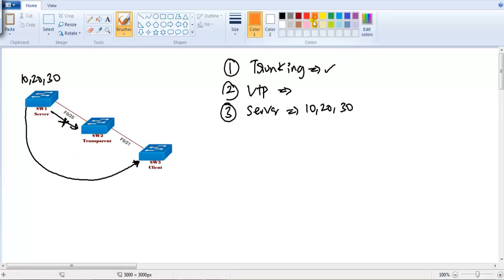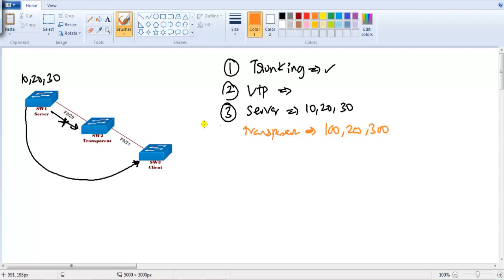After that we'll be creating some VLANs on the transparent switch. I'll be creating VLANs 100, 200, and 300 on the transparent switch.